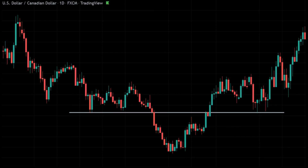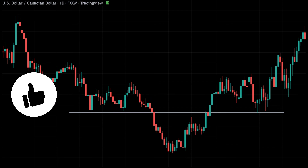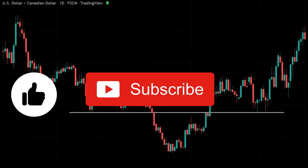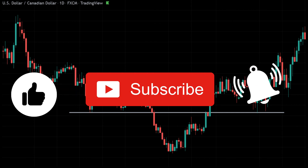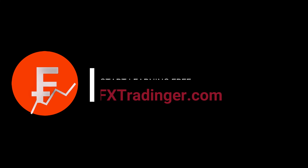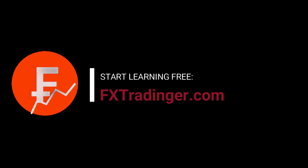If you enjoyed this video and found it helpful, please show your support by hitting the thumbs up button, subscribing to our channel, and turning on the notifications bell to keep up to date with new content releases. Leave your questions and thoughts below. If you want to know more about trading and investment, you can check out our website fxtradinger.com. I hope you've enjoyed this video — thanks for watching, and I'll see you in the next one.